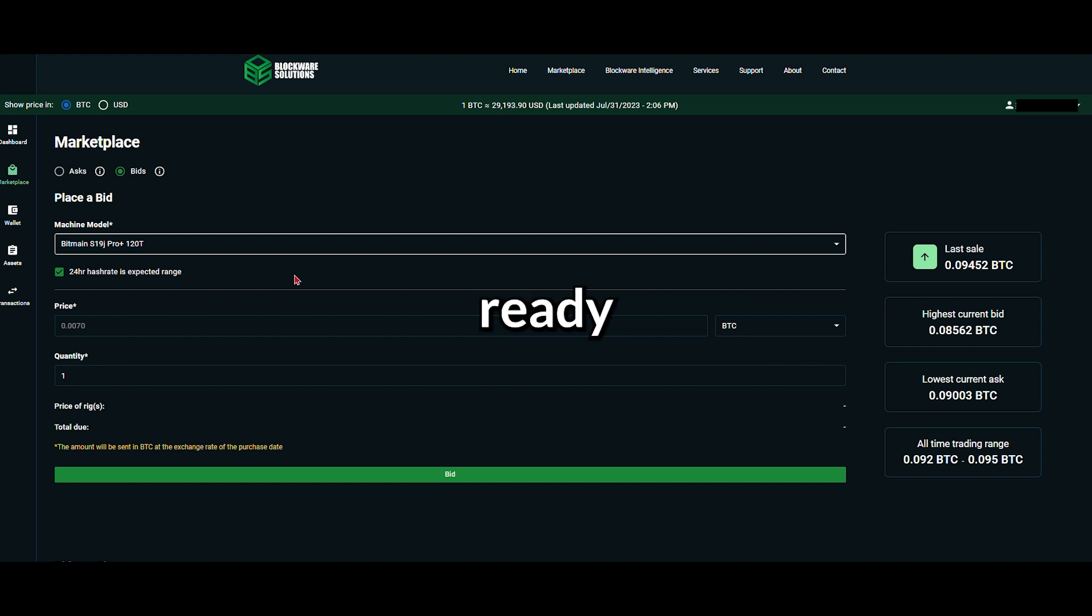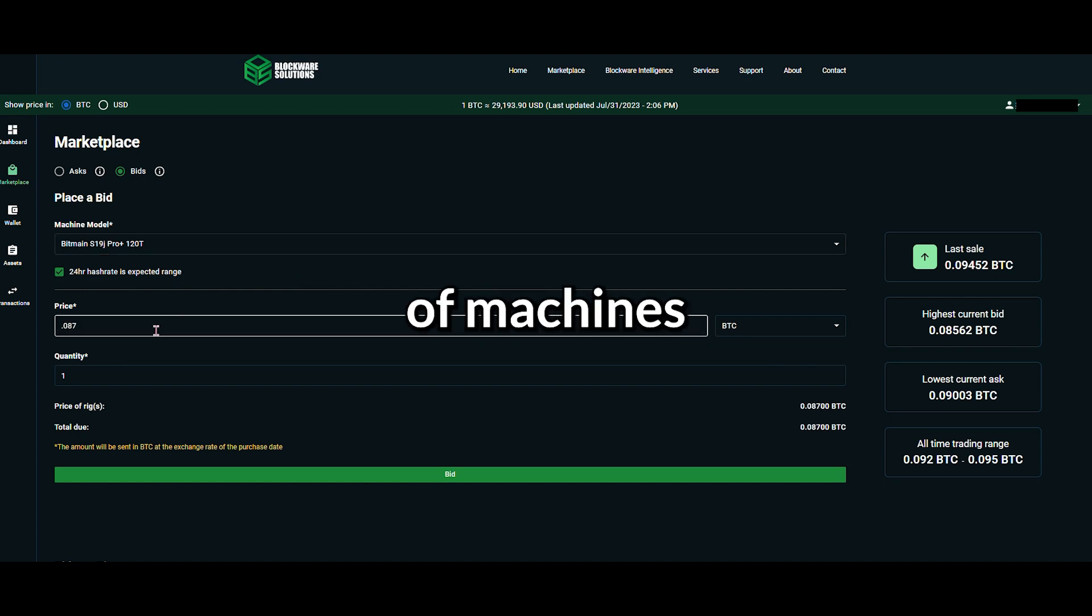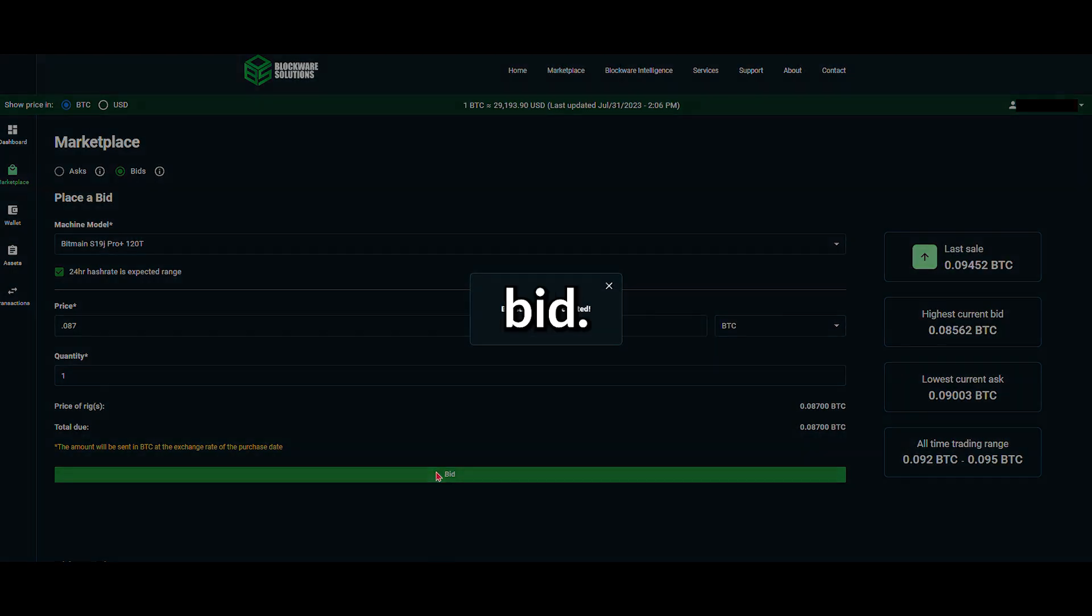Once you're ready, input the amount of BTC or USD that you're willing to spend, the quantity of machines you want to purchase, and then hit Bid.